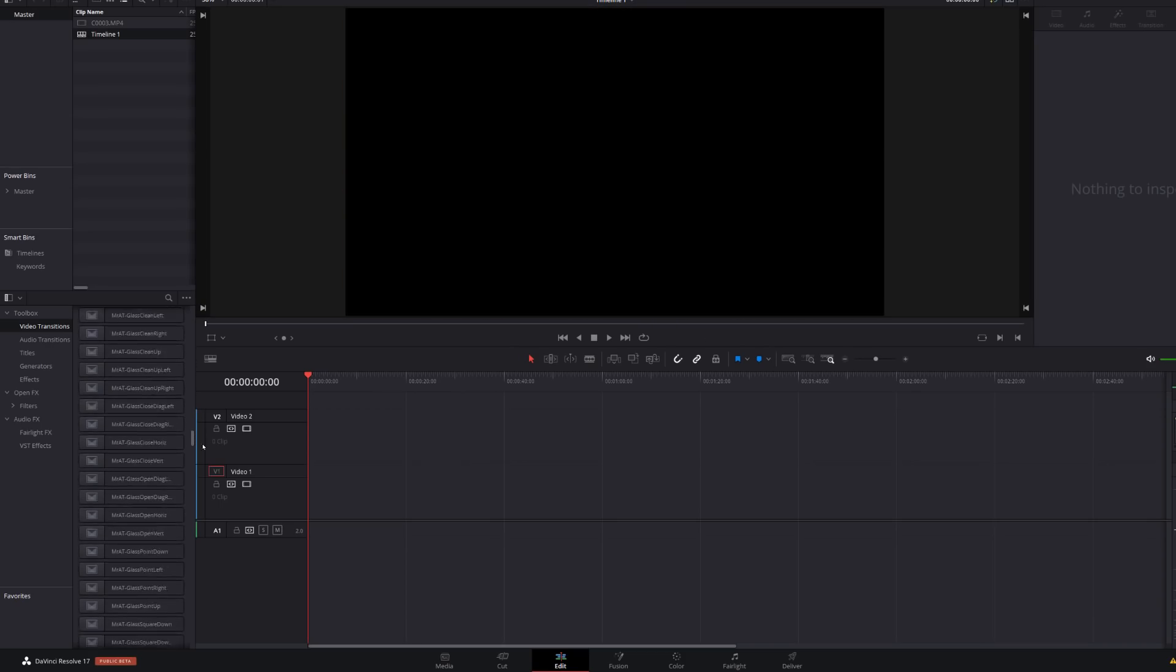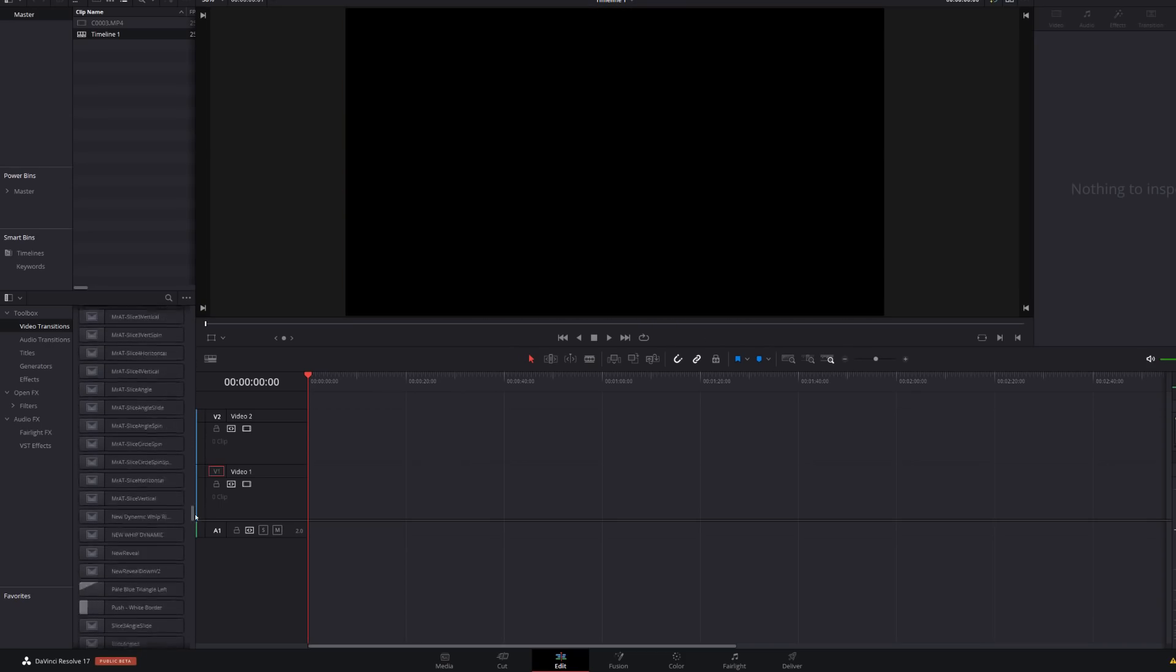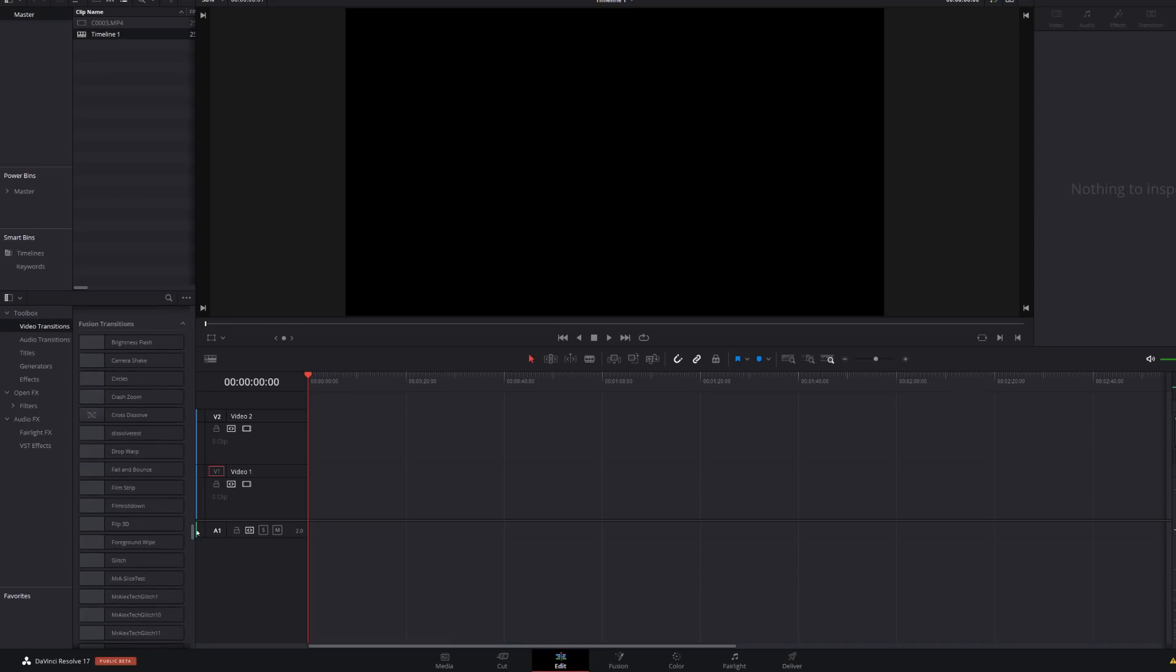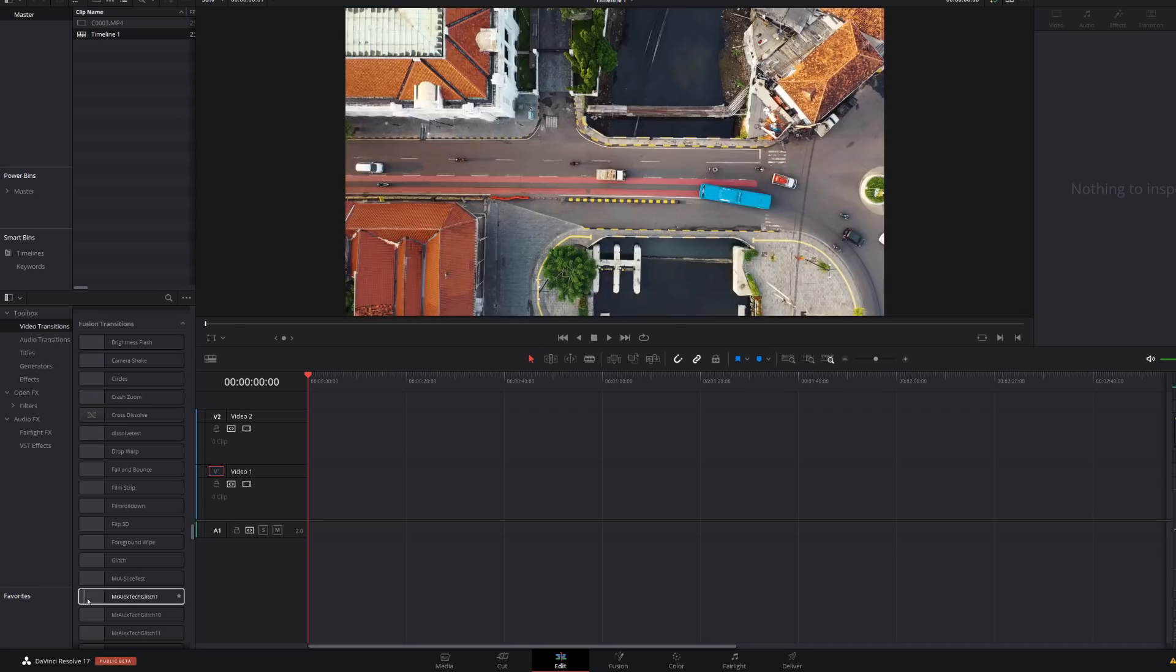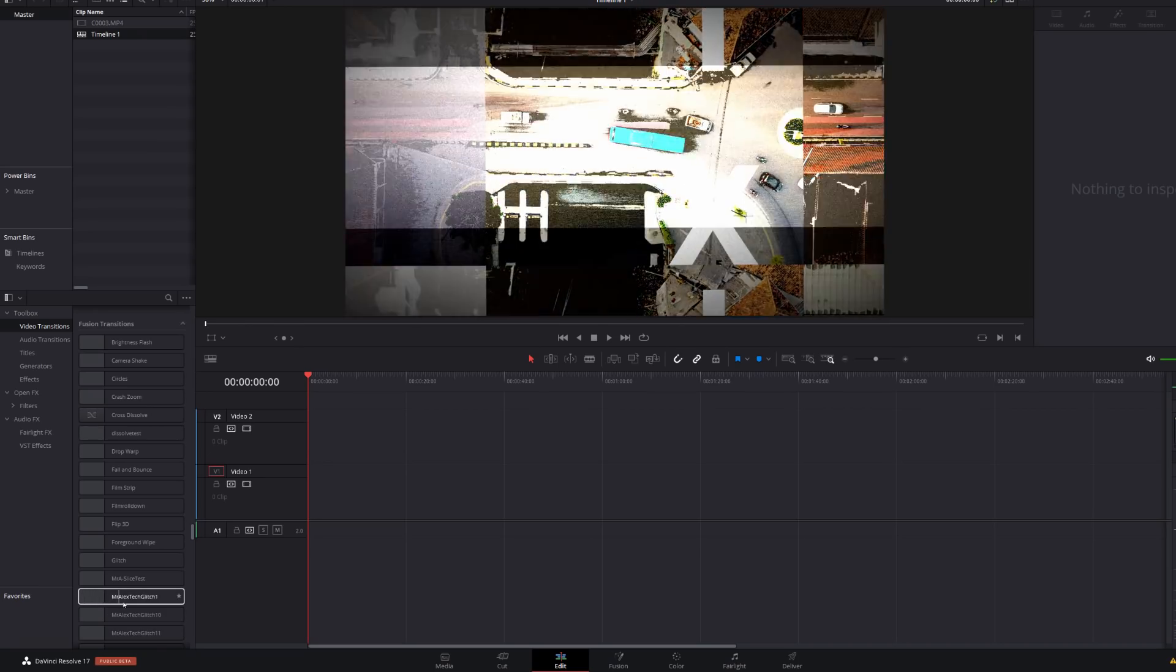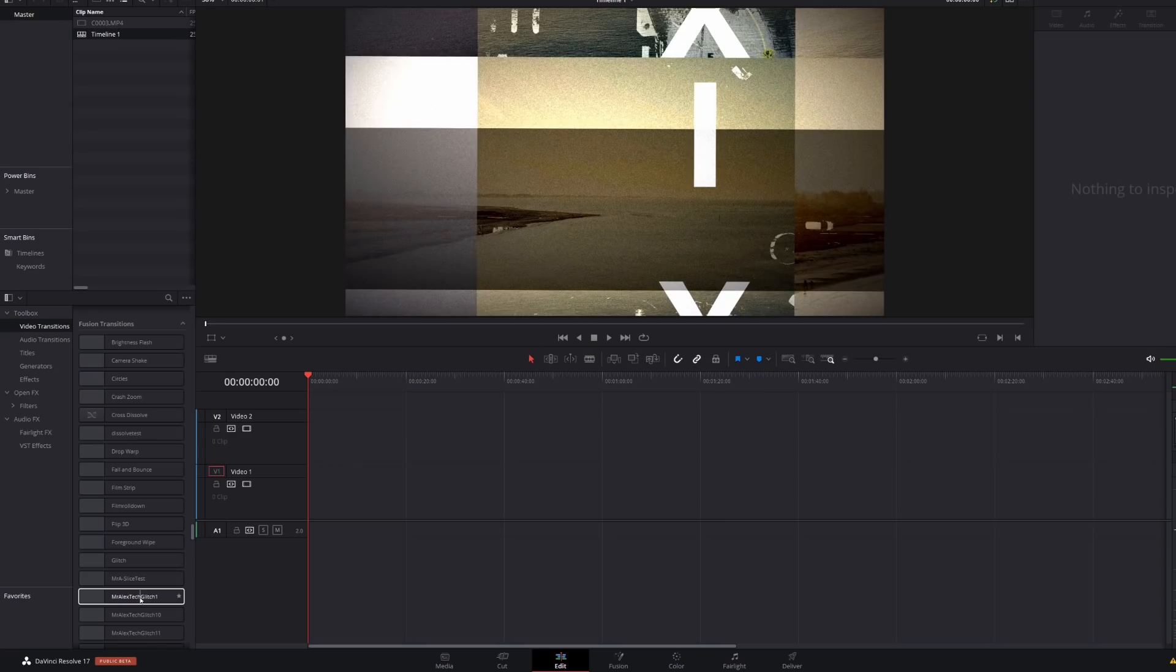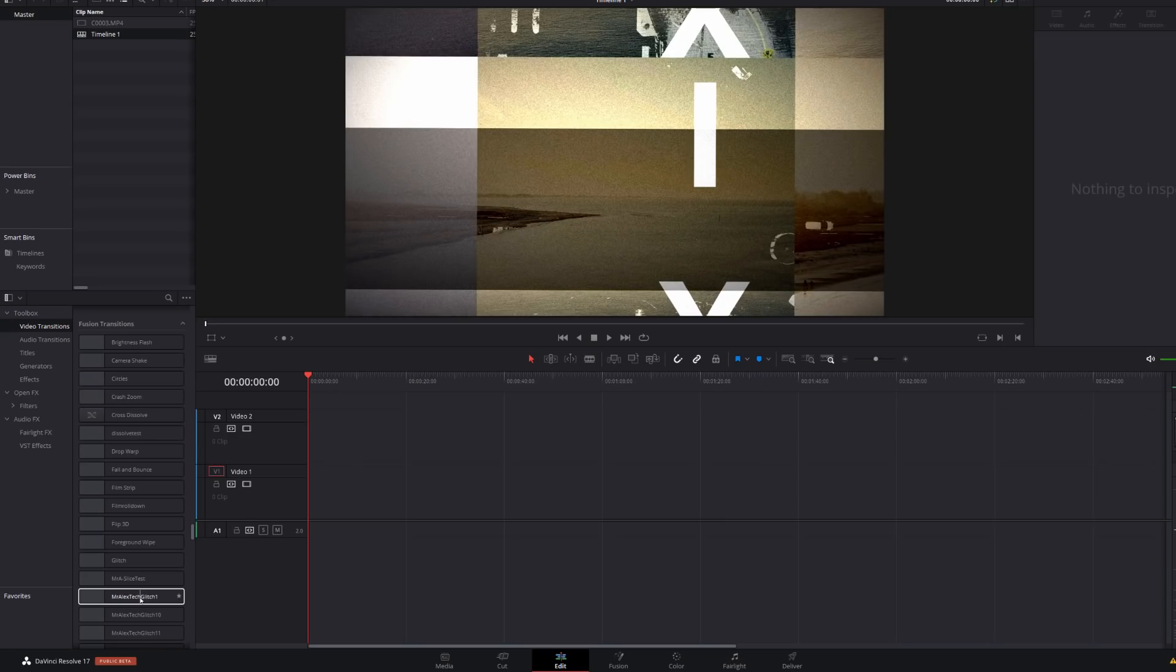If we keep scrolling down till we see the fusion transitions, again, these are transitions that I've made myself within fusion. So I've got some of my glitch transitions here. You can see you can do the exact same thing with those. So all of the built-in transitions and any that you download going forward, you'll be able to preview directly in the effects library.